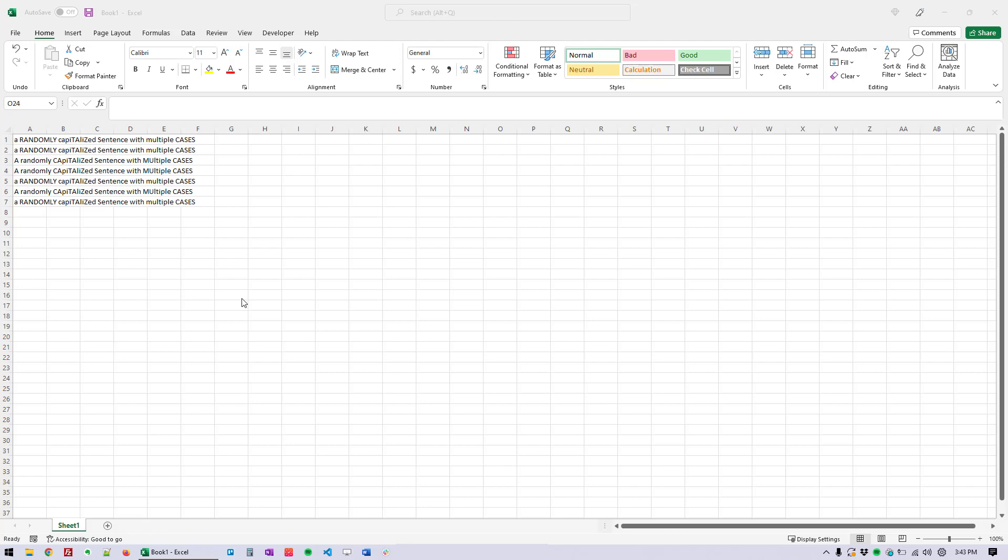Today I'm going to show you how you can, in Excel, capitalize sentences where only the first letter in the sentence is capitalized and the rest of the sentence is lowercase.